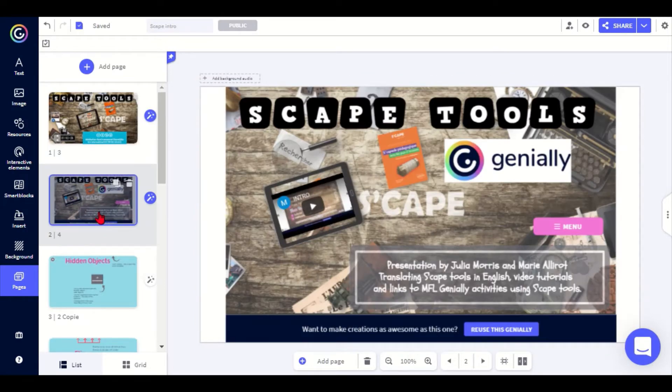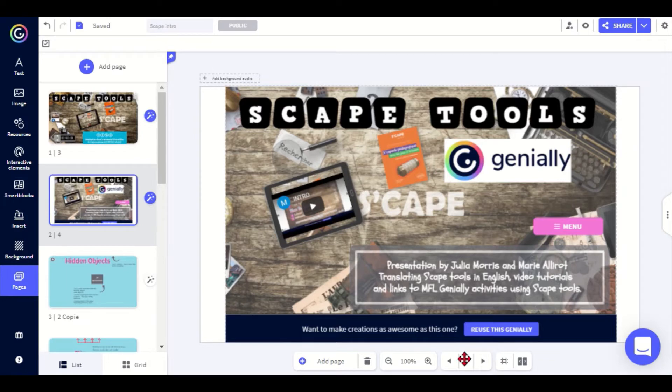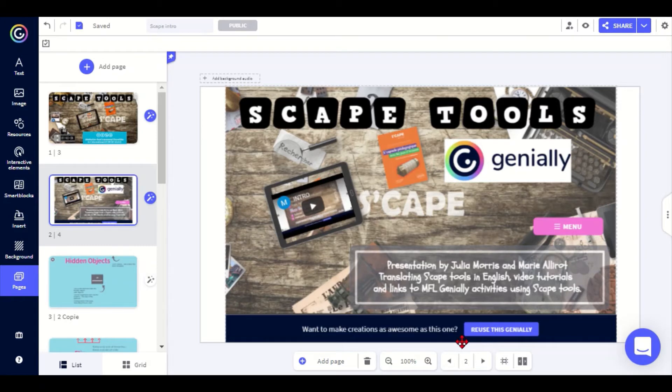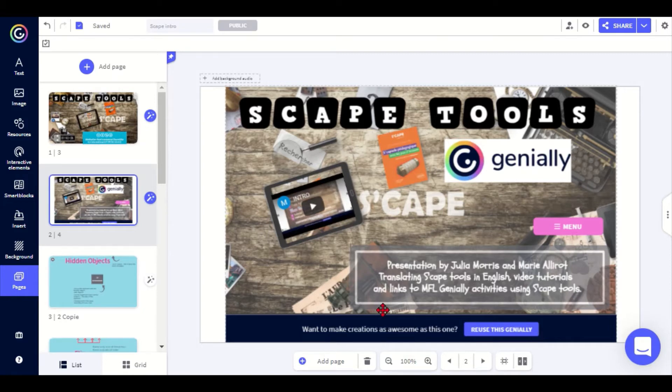The first thing you need to do is download this presentation by clicking the reuse button below. Scroll down a bit if you can't see it, go to reuse this Genially and it will add it to your own presentations. You will need to have a Genially account, but they are free and everything that we're showing here can be used with a free account.